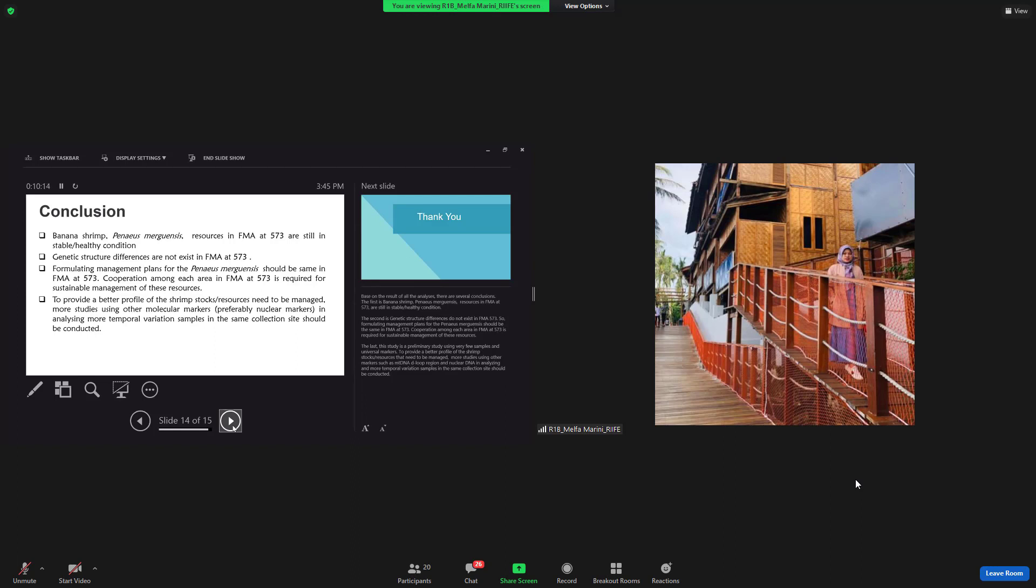So, formulating management plan for the Penaeus merguiensis should be the same in fisheries management area 573. Cooperation among each area in fisheries management area 573 is required for sustainable management of these resources.